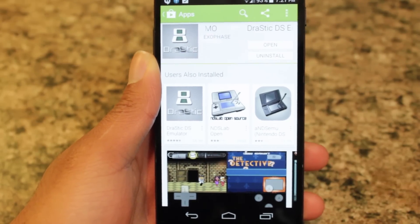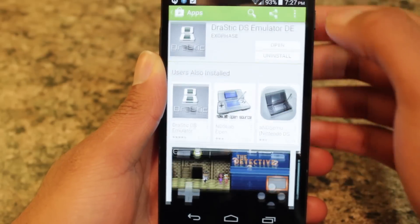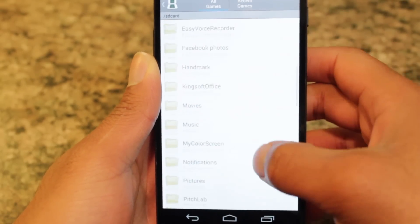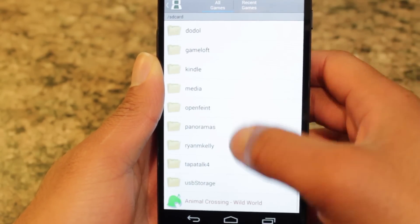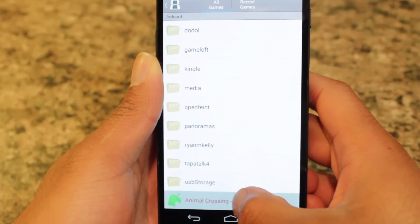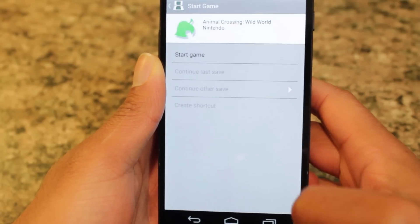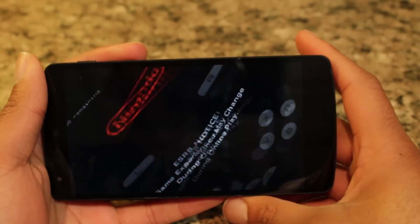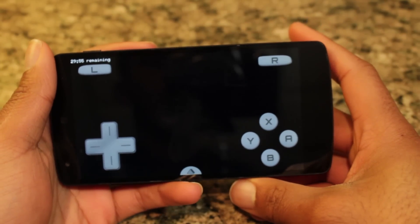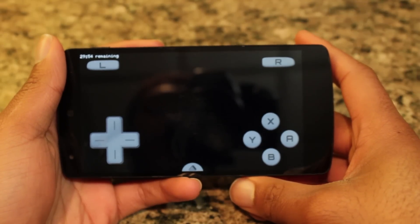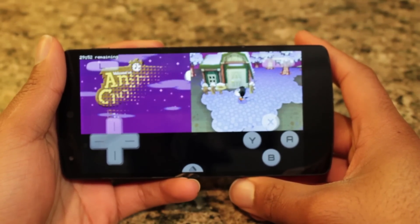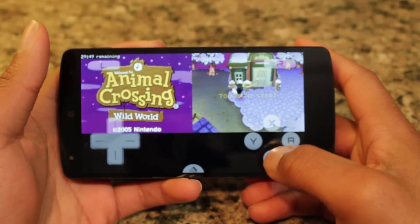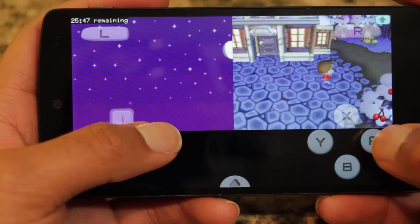Let's open this up — we're going to load a new game, go down to where you placed your NDS ROM, and go to start game. Right now I'm loading up my favorite game of all time on the NDS: Animal Crossing. And right now we're inside Animal Crossing.